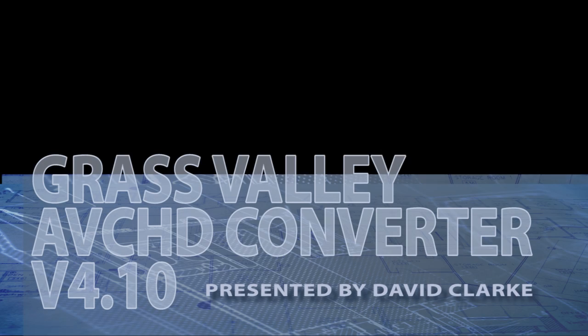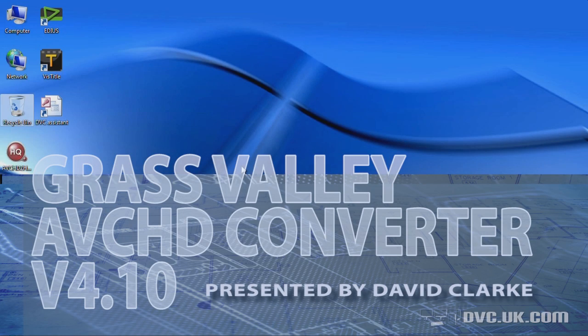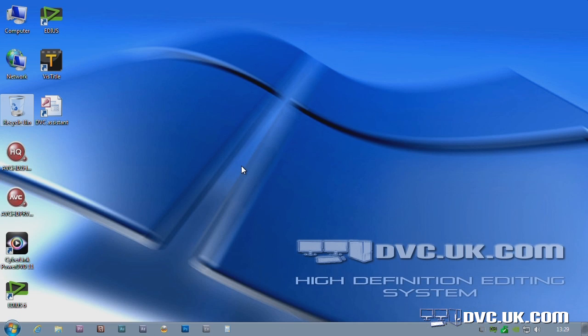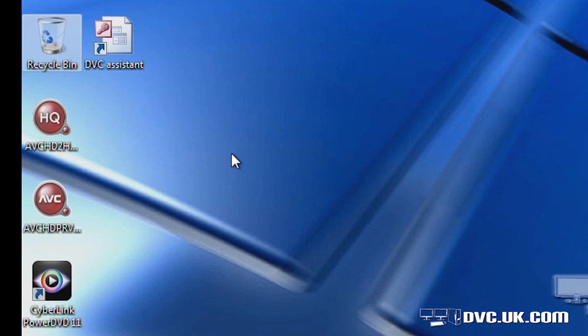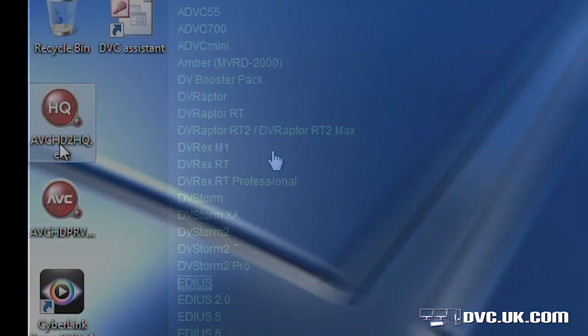I'd like to talk to you now about a little utility that you can get from Grass Valley which allows you to convert footage from one format to another. Originally it was invented just to convert AVCHD into Canopus's own format, HQ, so it's actually called AVCHD to HQ. But it does a lot more these days.